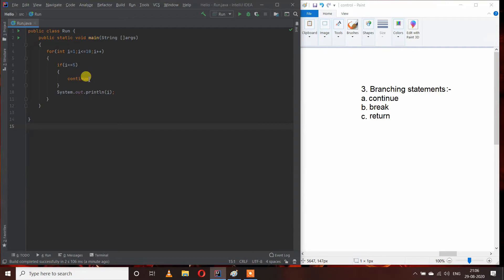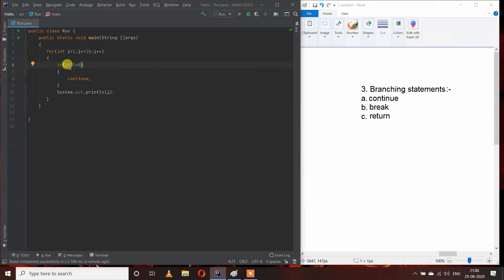Let's take another example — I want to print only even numbers from 1 to 10. I will add a condition: if i % 2 != 0, then continue. The modulus operator checks the remainder. When i is divided by 2, if the remainder is not equal to 0, we skip that number. Only odd numbers have a remainder not equal to 0, while even numbers always have remainder 0.